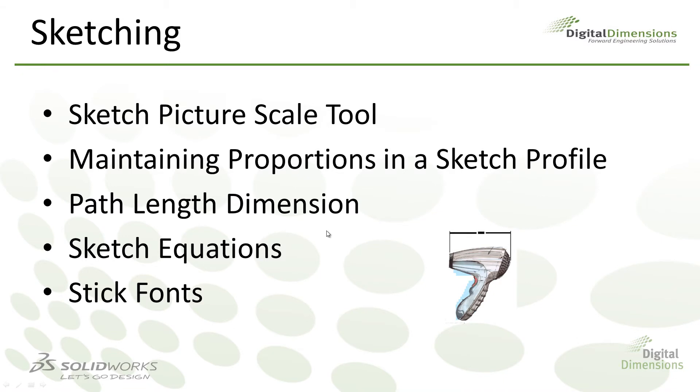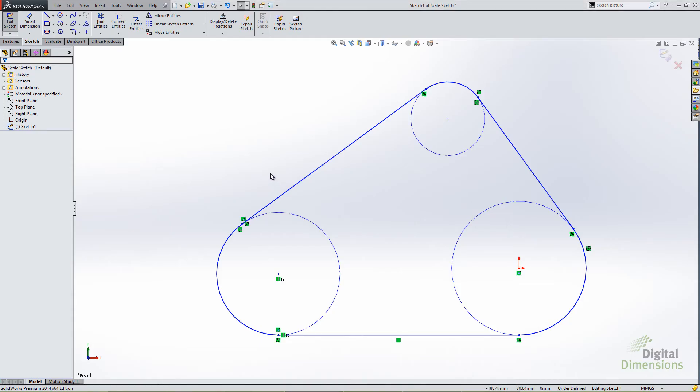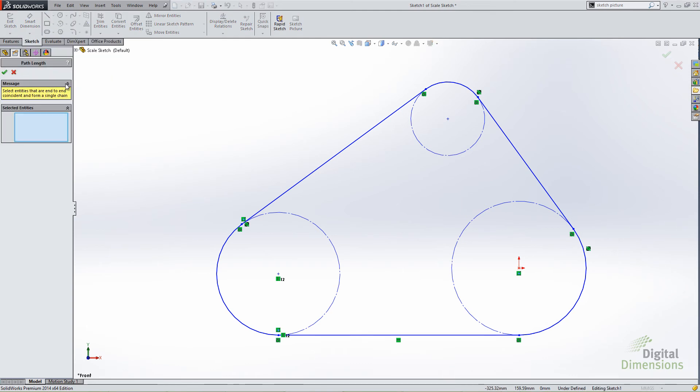The next thing I want to jump into are path length dimensions. Path length dimensions are a new type of dimensions for SolidWorks 2014. For scenarios like this, maybe for a belt or chains or things like that, where I want to know the overall length of a specific path, we now have a specific type of dimension called path length dimension to do just that. The way it works is you first define it as path length dimension and you define what your path is. I'm just going to go along and select all the entities. Of course, I could do a select chain, accomplish the same thing, but I'm really just defining what my path is.